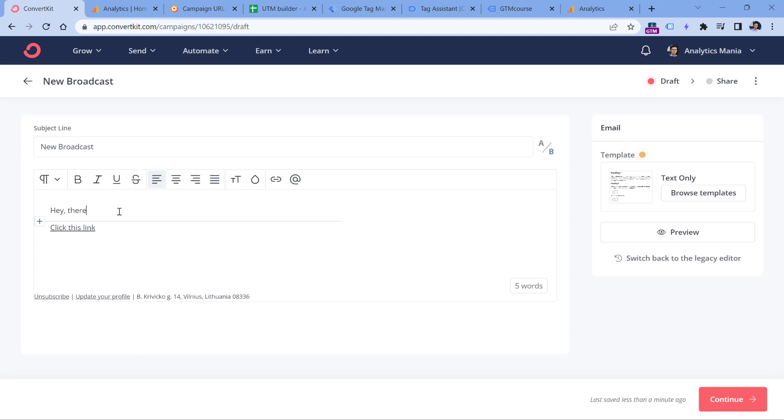Those parameters are called UTM parameters. Personally, I am using ConvertKit to send email marketing campaigns, and they have some automatic feature that decorates the links with UTM parameters. But personally, I like to customize them in a way that I end up setting them manually in the text editor.